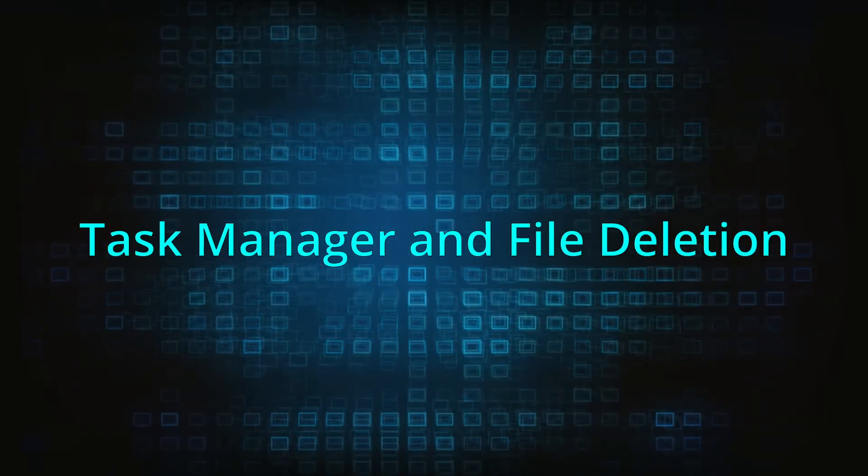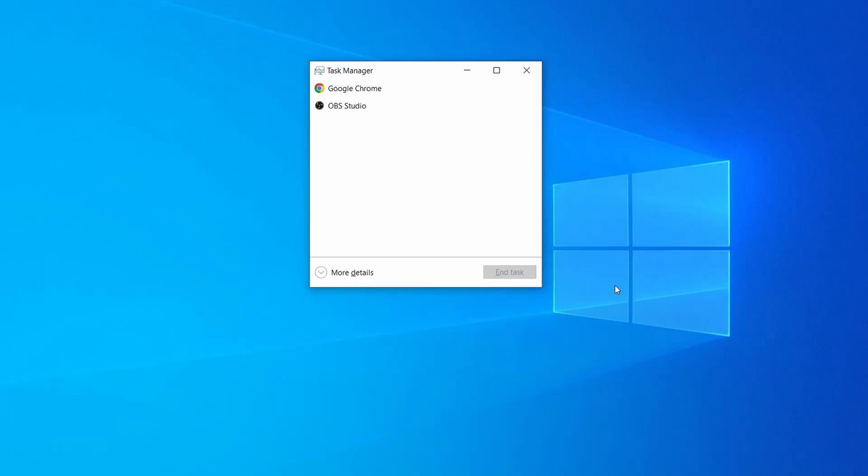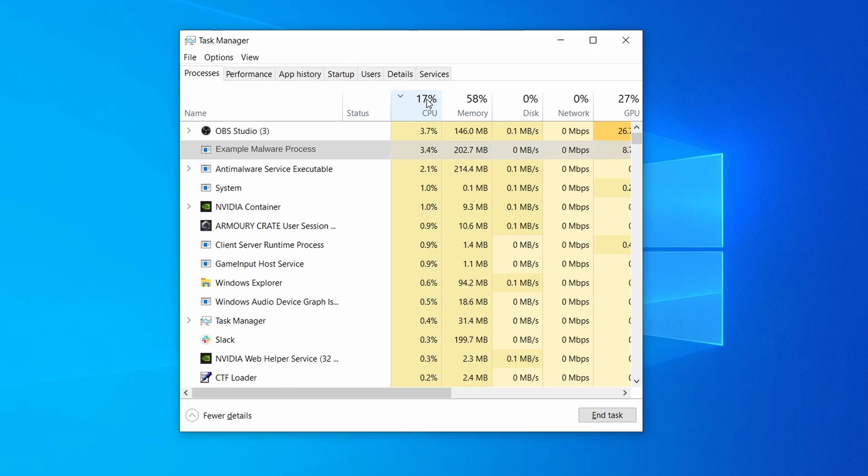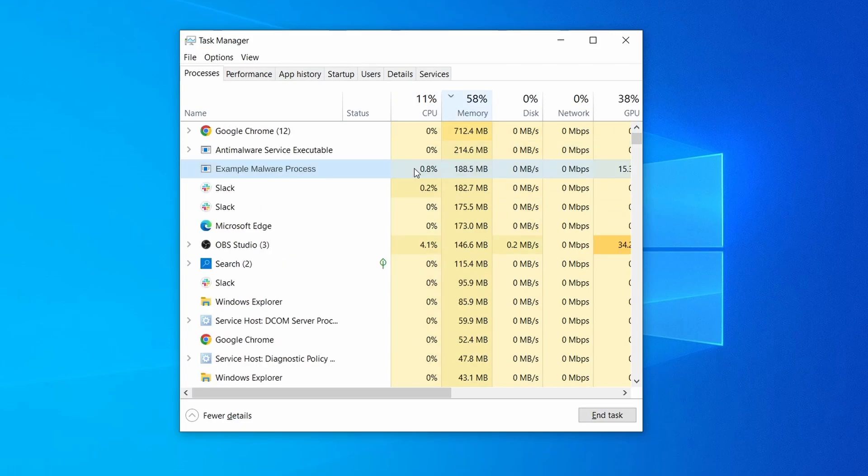Next, press together the control shift and escape keys to open the task manager and click on more details if you don't see the full list of processes. Sort the processes by CPU usage, and then by the memory usage to see which ones are most resource hungry.